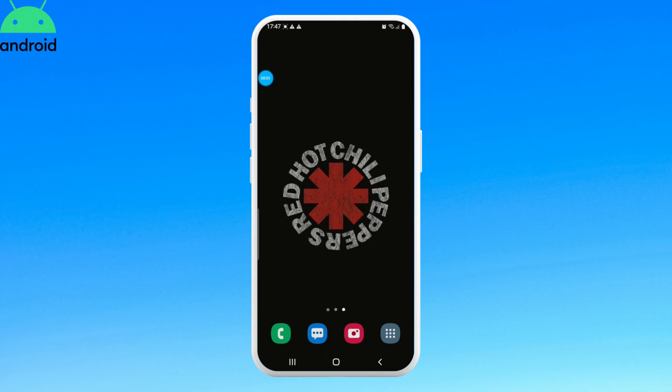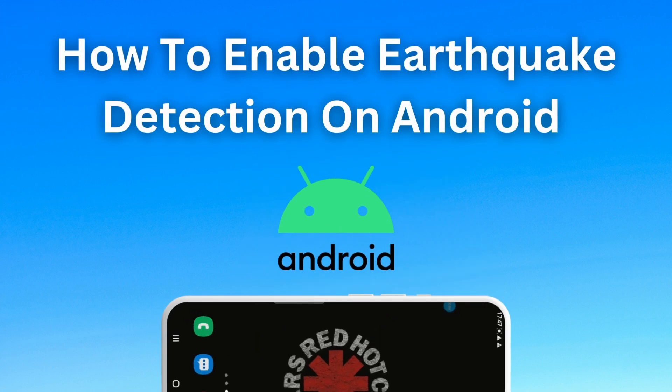Hello everyone, welcome to Login Giants. In this video, we'll learn how to enable earthquake detection on Android.